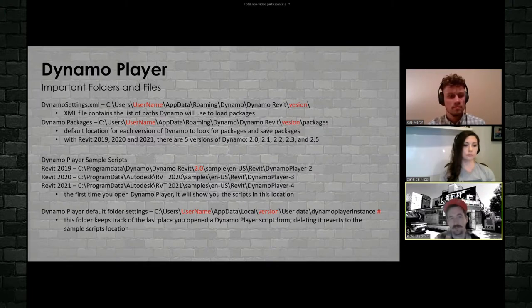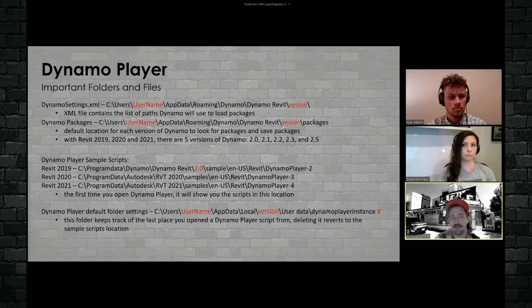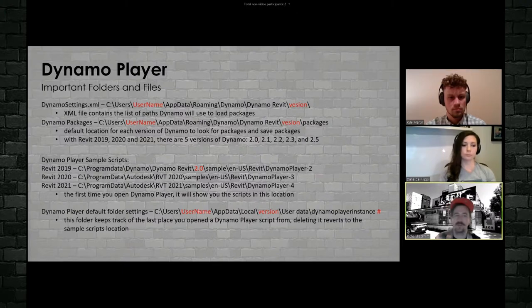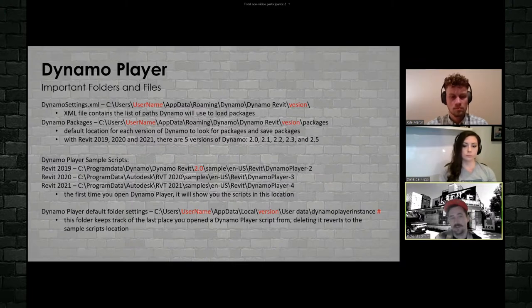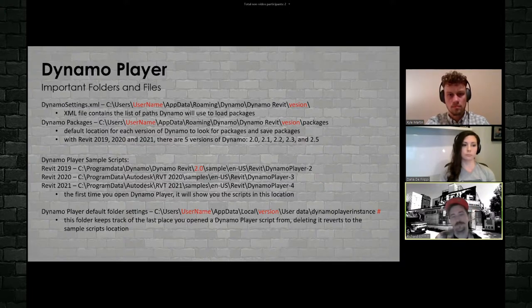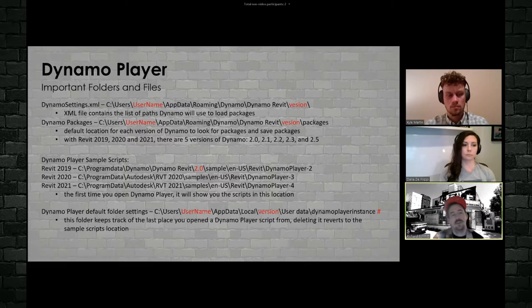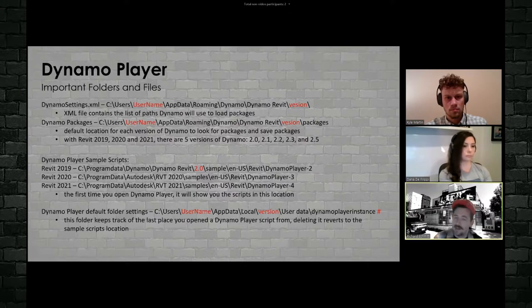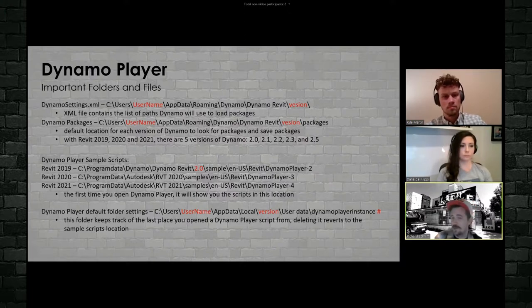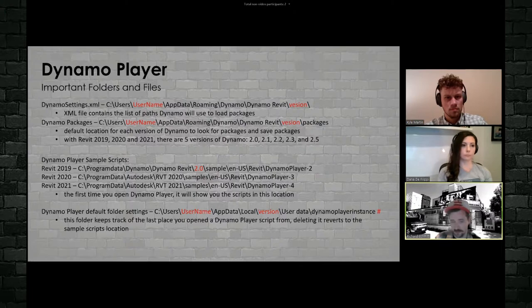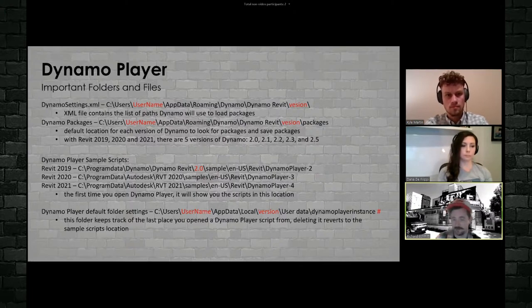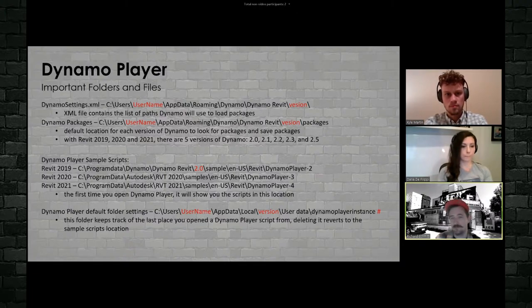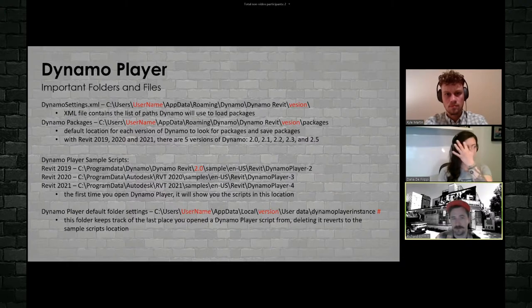So some important folders. The Dynamo settings folder is an XML file that contains the paths that will be used to load packages. So you want that to be the same on everyone's computer, and that can be in a shared location, or you can be replicating those packages to the user's machines. Dynamo packages are automatically set for each version to that version's folder number. So right now, between 2019, Revit 2020, and Revit 2021 that was just released, there are five different default folders for Dynamo. 2.0, 2.1, 2.2, 2.3, and 2.5. So they skipped 2.4 somewhere. I guess that one wasn't good enough to get released.